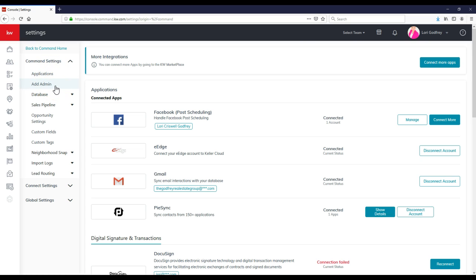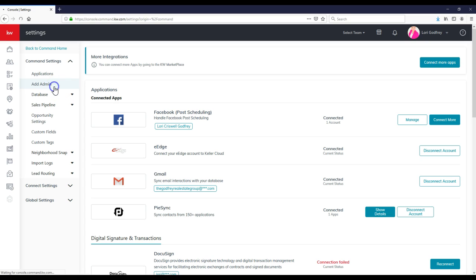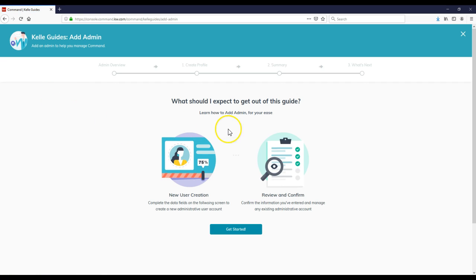Now once again, some of these items, if you aren't on a team or don't currently have a team, they're not showing up here, and that's okay. So if we click on Add Admin, then here you go.